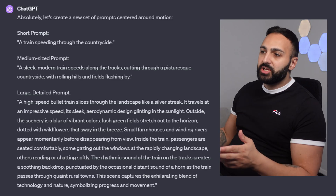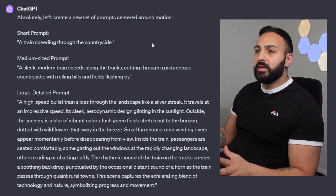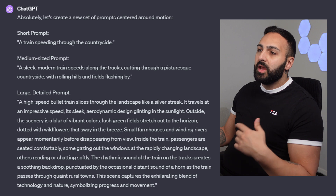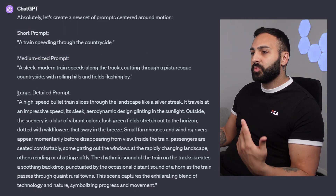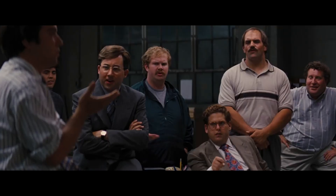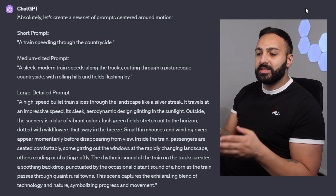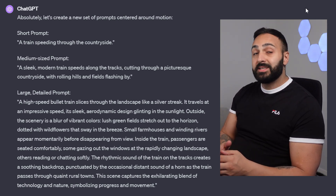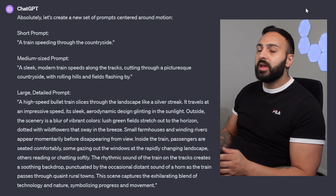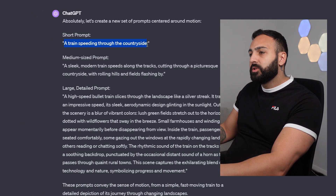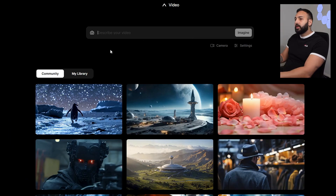Let's generate some of our own prompts. I'm going to guide you through what type of prompts this video generator likes, using ChatGPT to help out. I've asked it to provide three prompts: a short, a medium, and a large prompt. The reason I did three is I wanted to test whether it performs better with less detail or more detail. The short prompt is 'a train speeding through the countryside.'